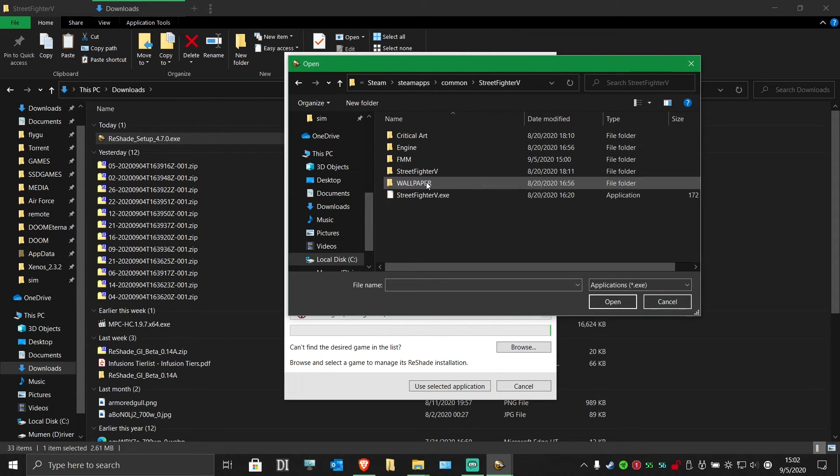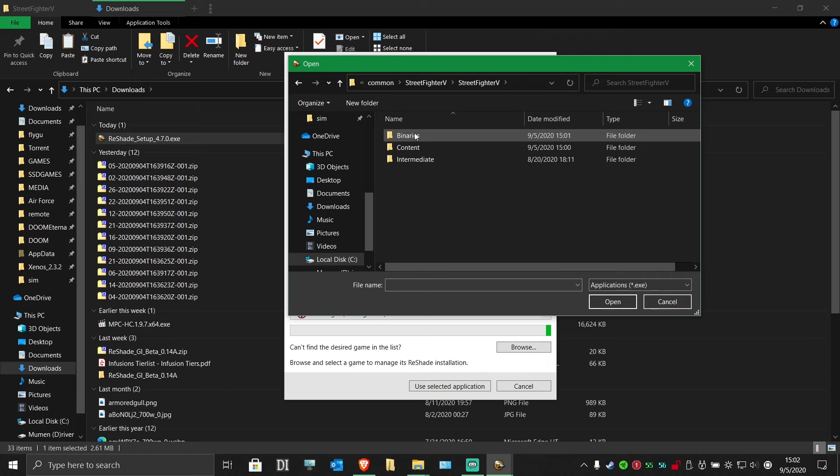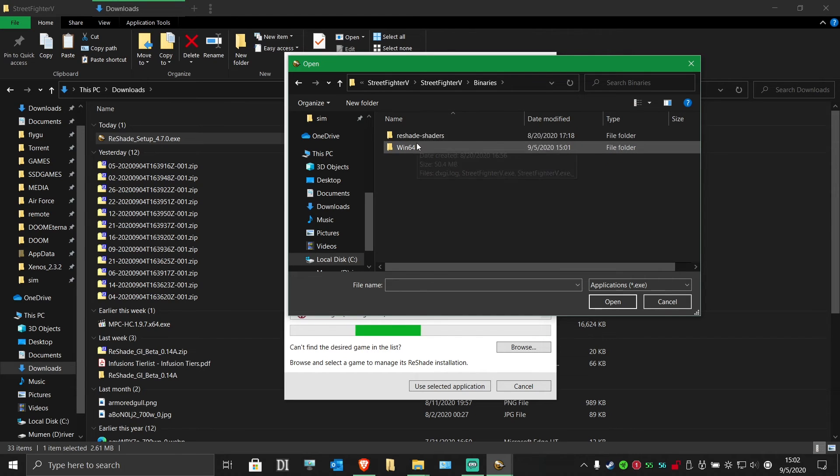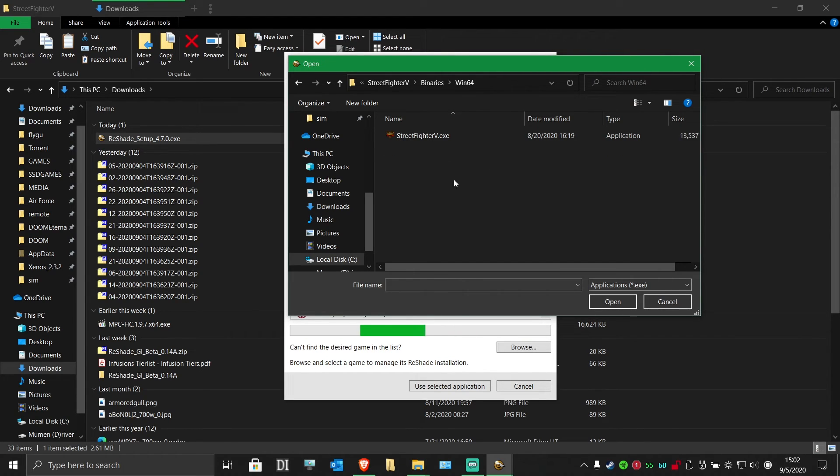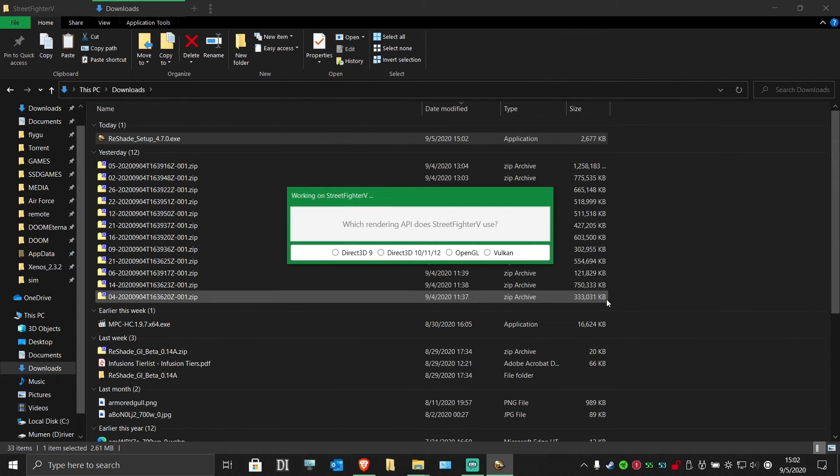Instead, go into the Street Fighter V folder, binaries, win64, and choose the Street Fighter V exe in there. This is the true game exe.